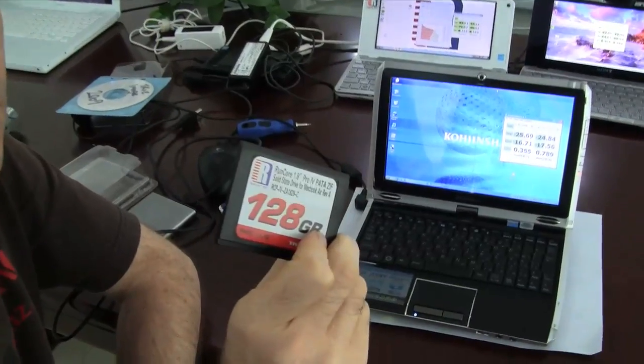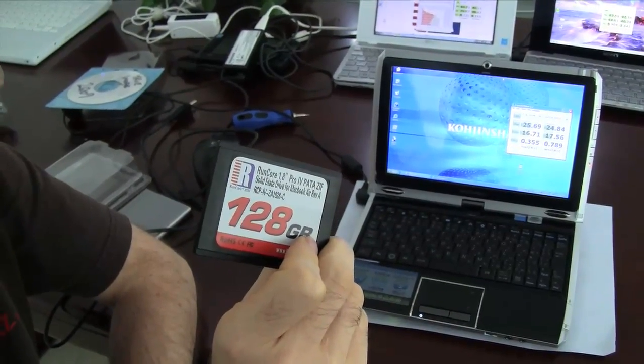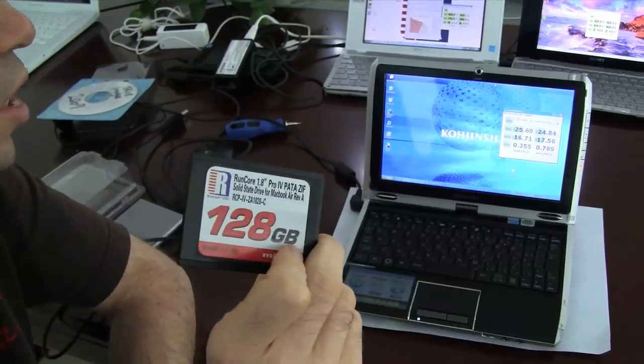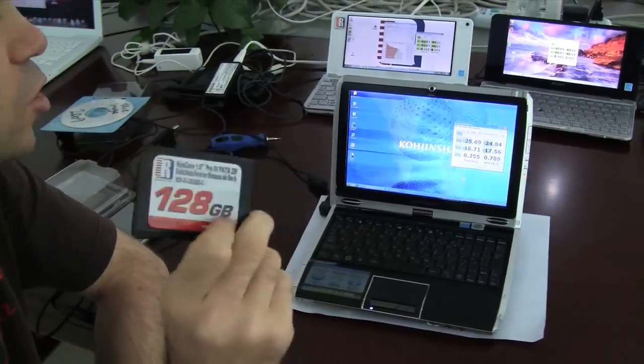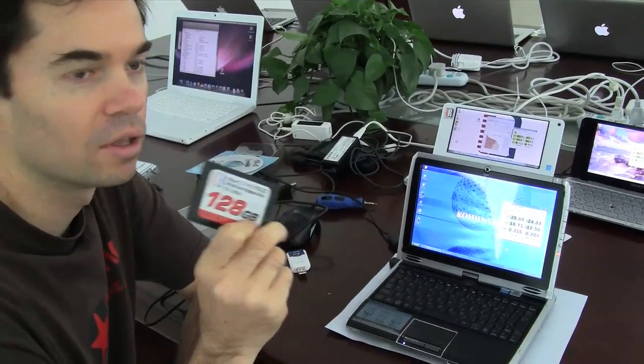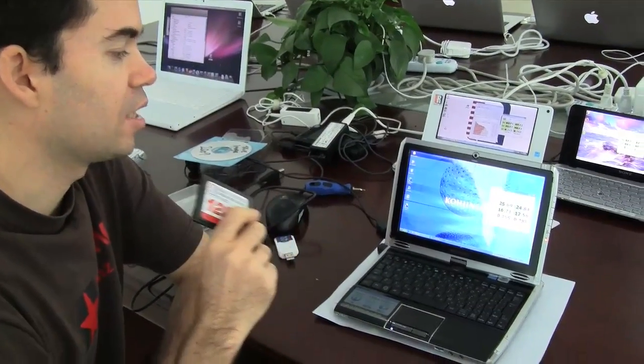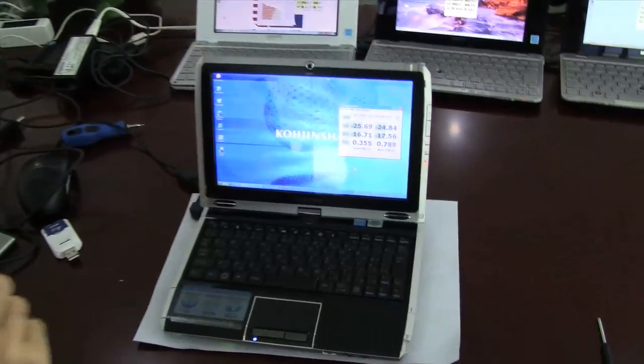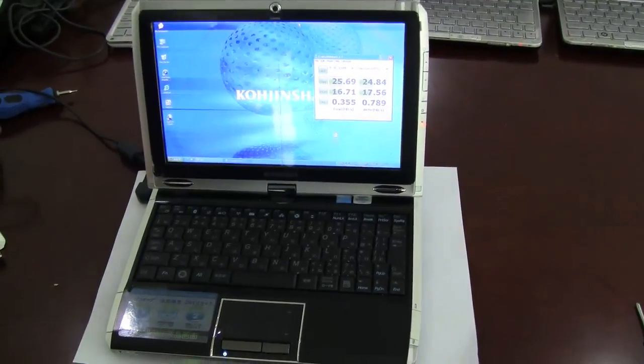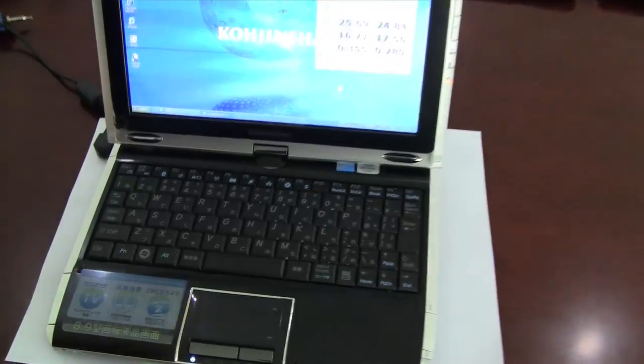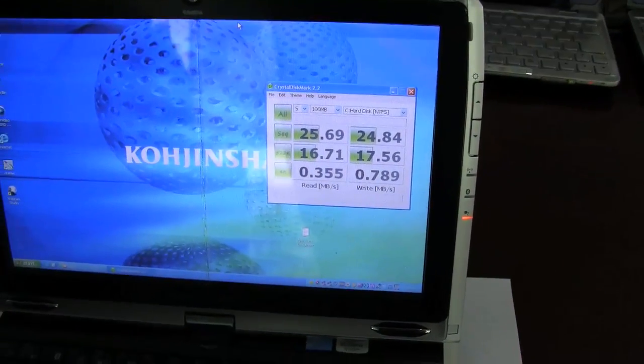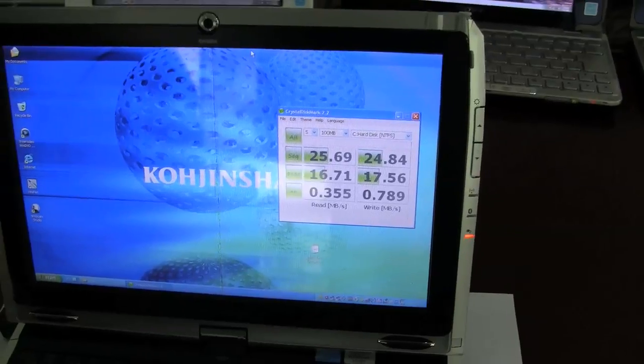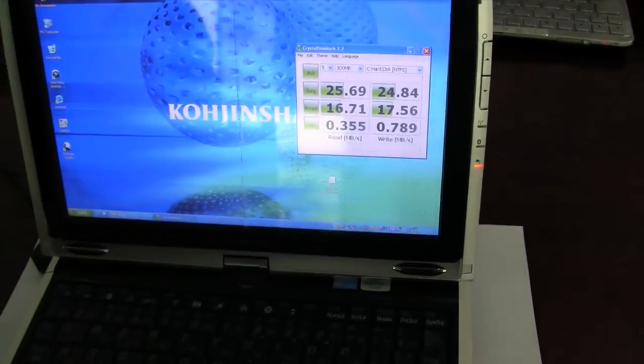What I have here is the Pro 4 ZIF 1.8 inch, 128 gigabytes. Very interesting specs on this and the results we've been getting are real. This is a Kojinsha SX3 netvertible, as Sasha likes to call them, and you can see it's getting really sad read and write in sequential and the random 4K is almost laughable.